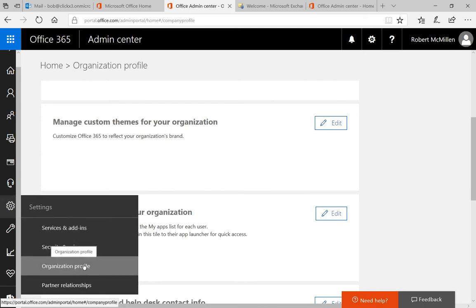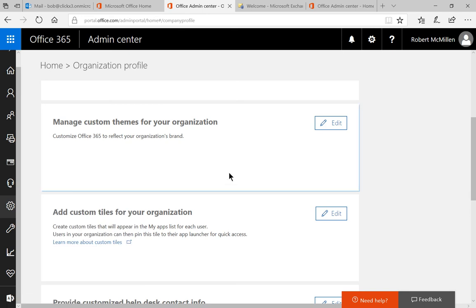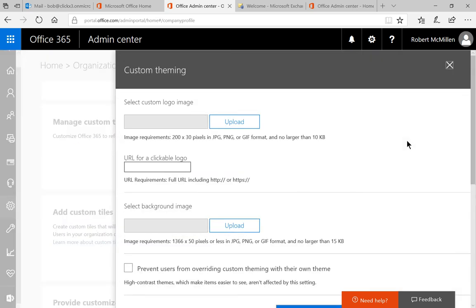Once we're in the organization profile, we're going to see this box appear, and the option to manage your custom themes has the edit right next to it.